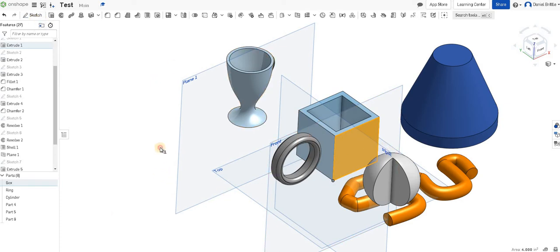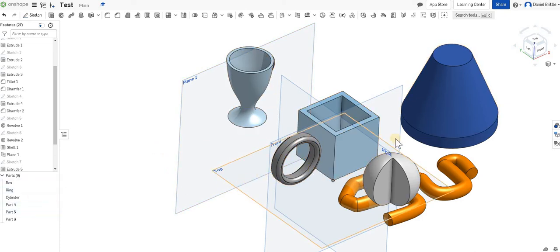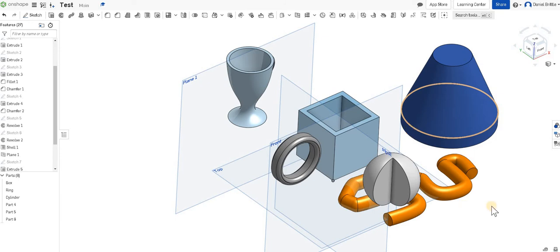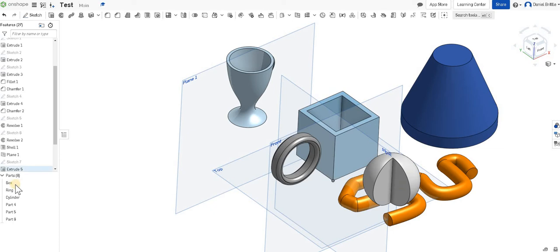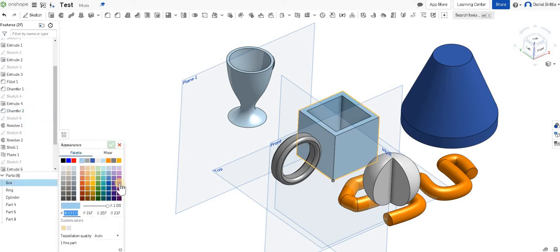The last thing I'd like to show is how to change the color. So this is a very simplistic way of changing it and it's not as good as maybe the Fusion rendering engine, but it gets you some nice screenshots of work. So for the box, so you want to change the color of that, I can right click on it in the parts list, edit the appearance, and then pick the colors or change the opacity of that.